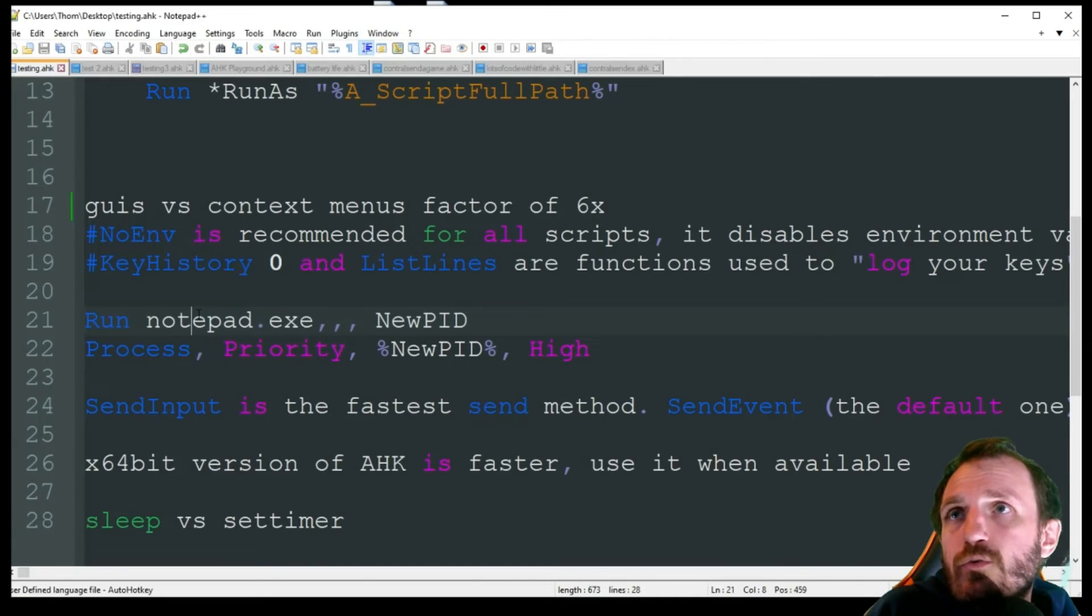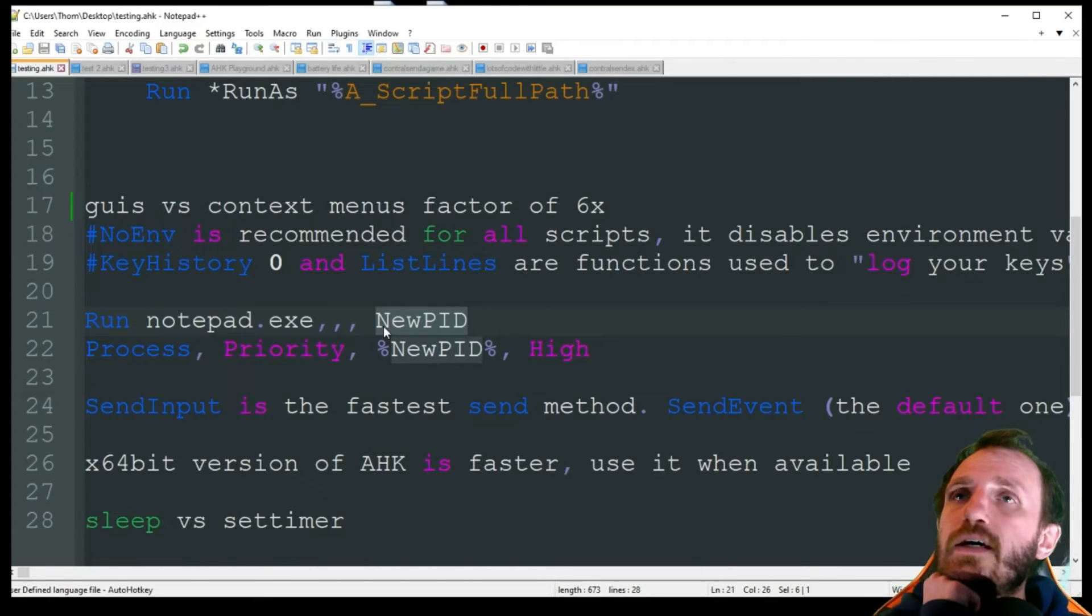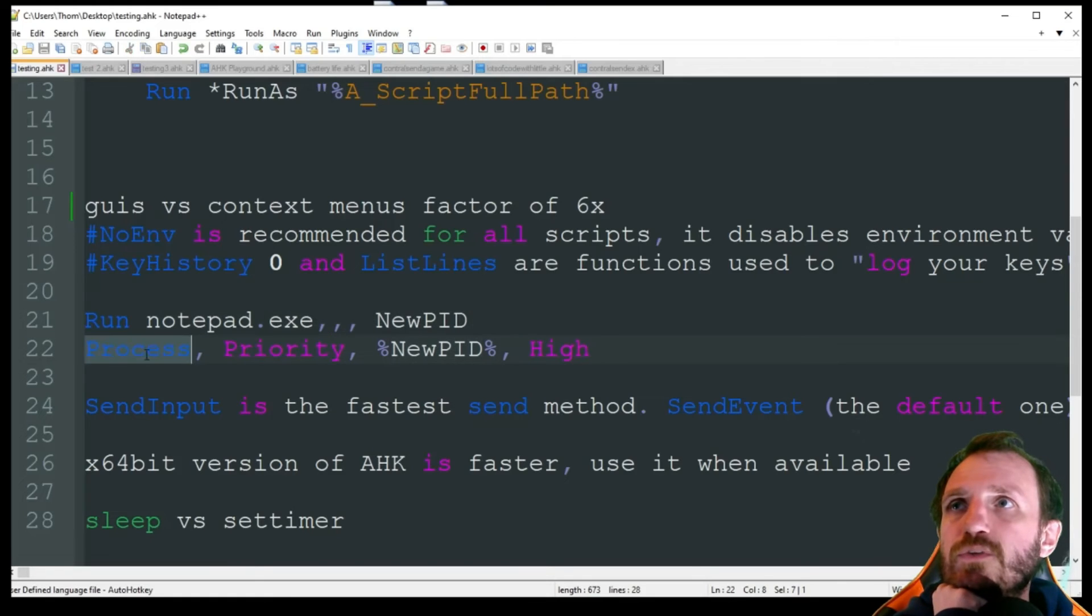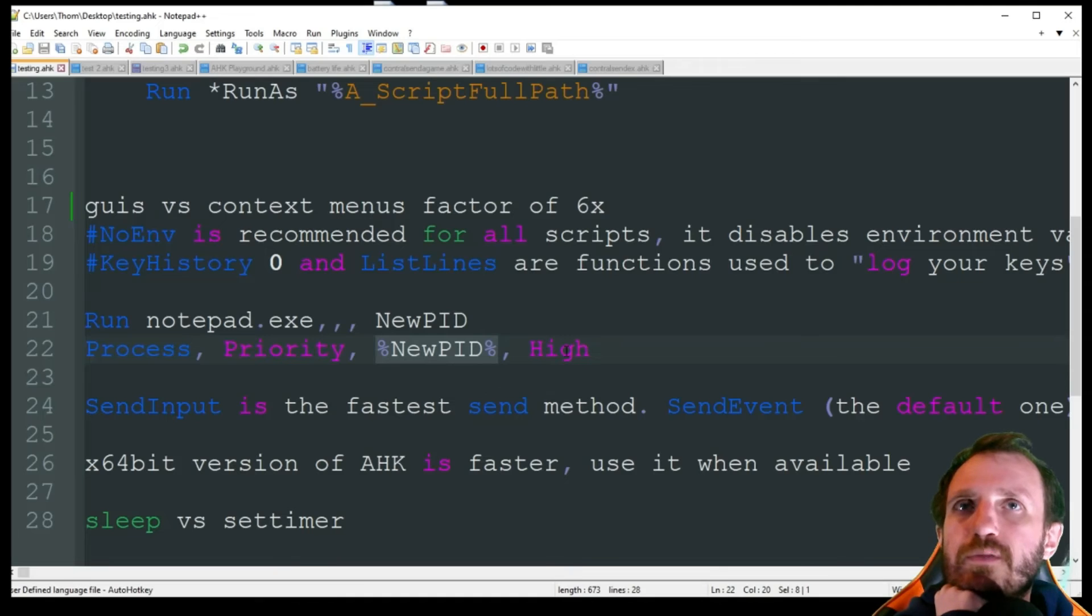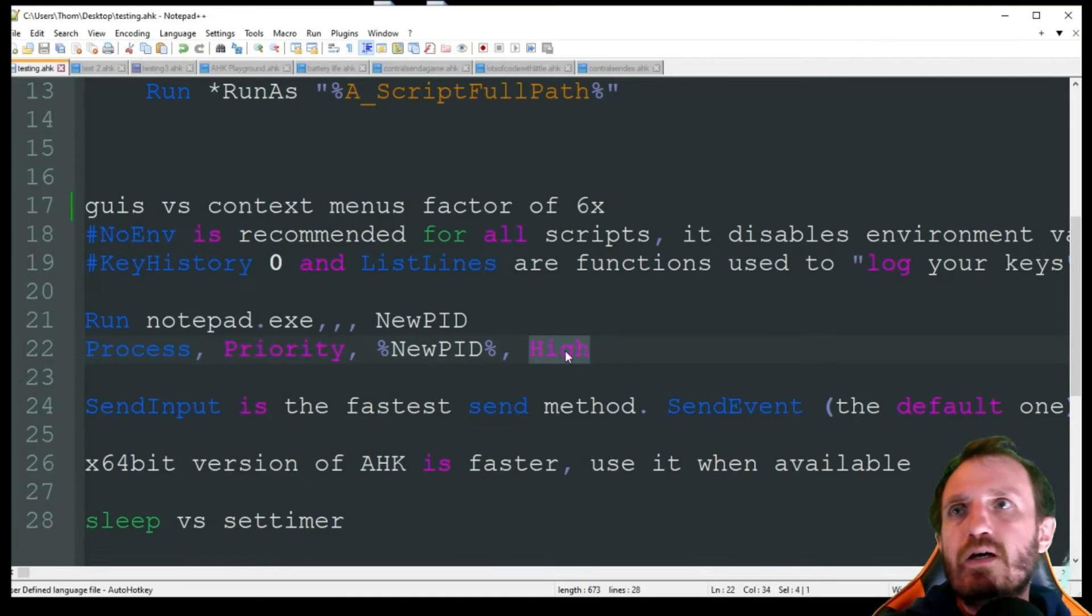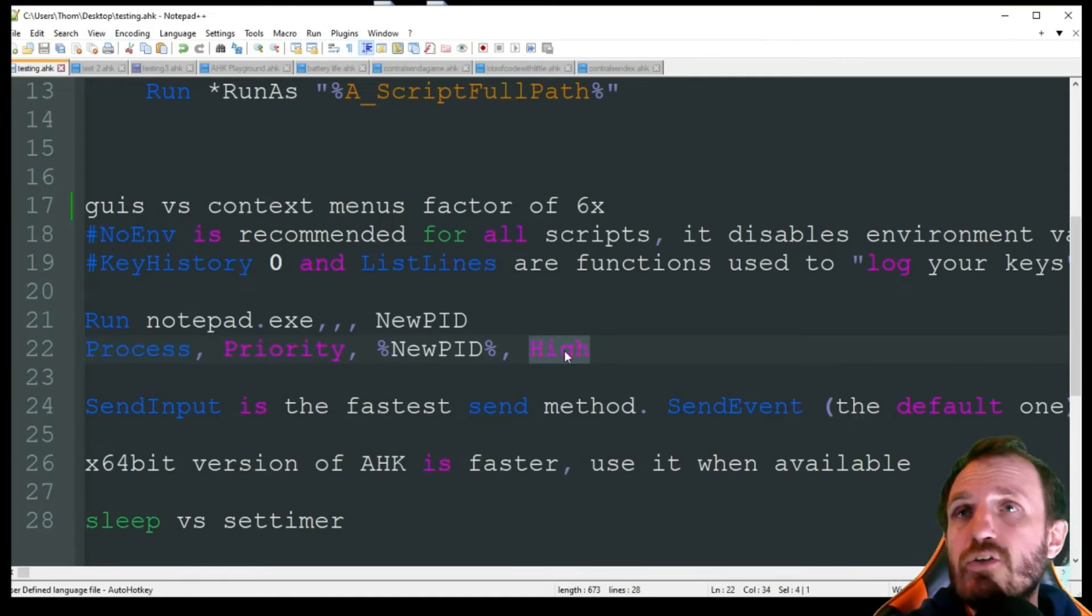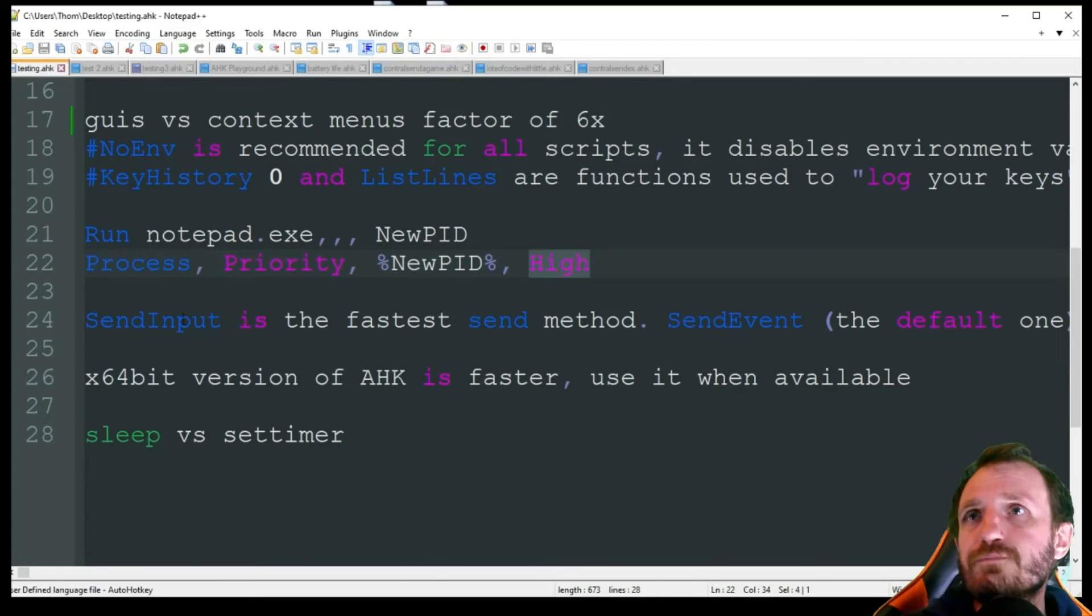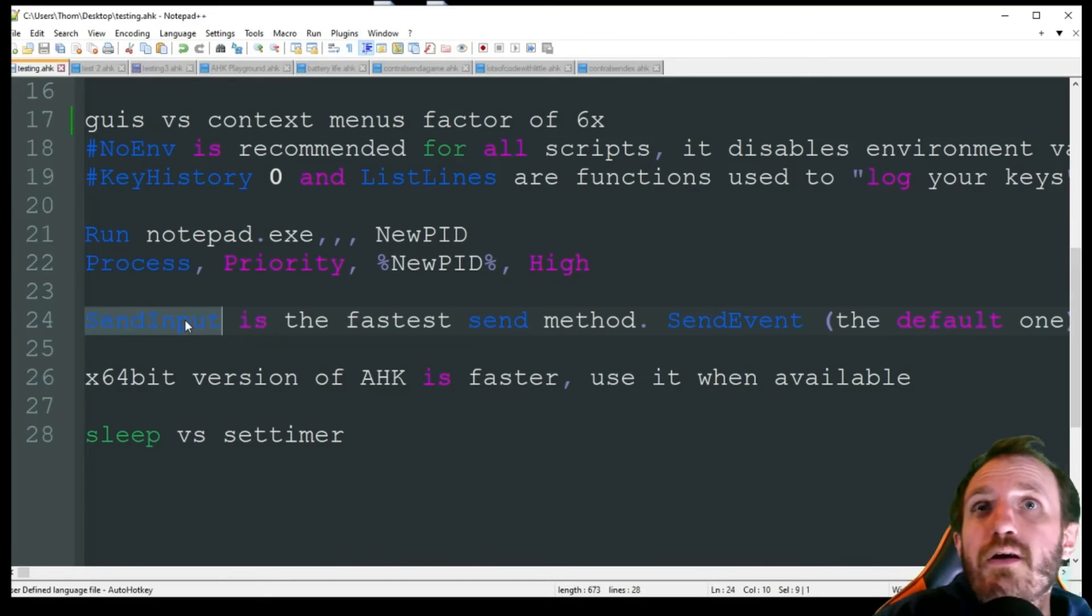There's nothing wrong with doing this because you're using a computer made in the last 20 some years - running this script at high, you're not going to notice any lag or anything, but it's going to make your script definitely run a lot smoother. This is something I put in almost all my scripts when they get long or doing some type of heavy thing like pixel or image search. What you do is Run notepad.exe or whatever you want this to be, three commas because we don't need these filled in, and then we're gonna get the PID from it.